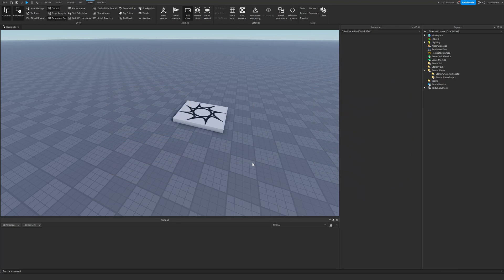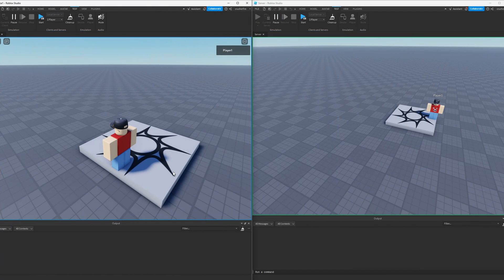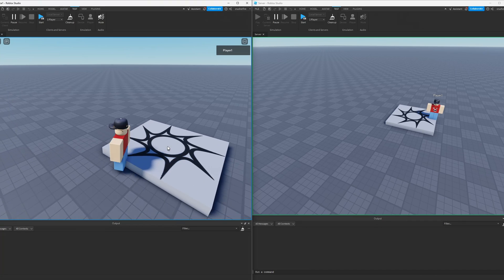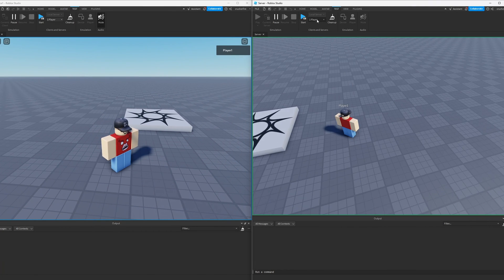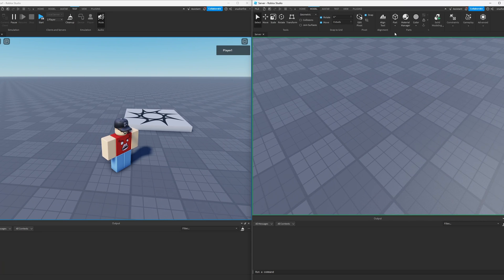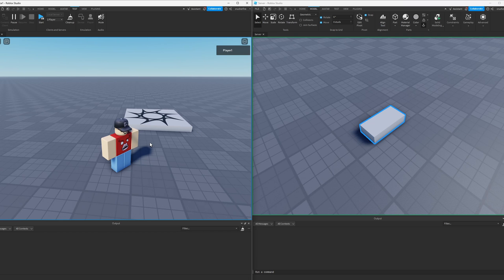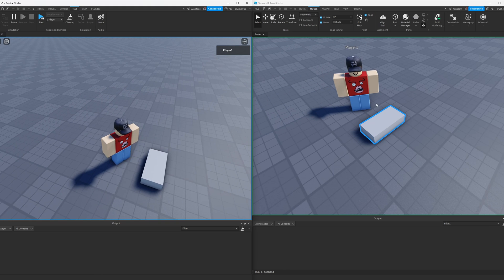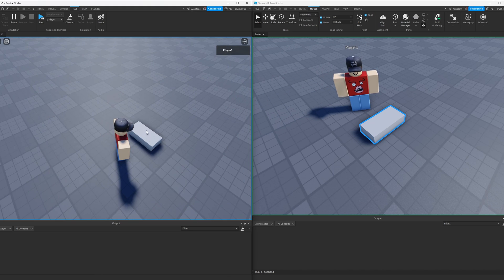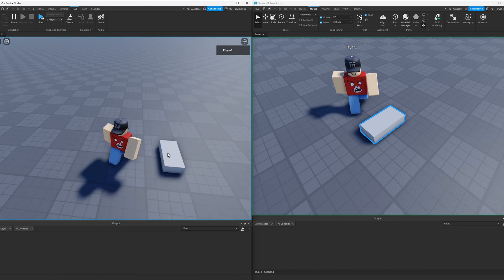This is why if you try to make changes to the game through a local script, it won't be visible to the server or any other players in the game. Here I am on a one-player server — this is my client side, and over here is my server. Let's say the server wanted to create a new part in the game. I'll insert a part, anchor it, and if we look on the client, we have that part in our game as well. That's because the server has told all the players: I've added a new part, please add this part into your copy of the game as well.